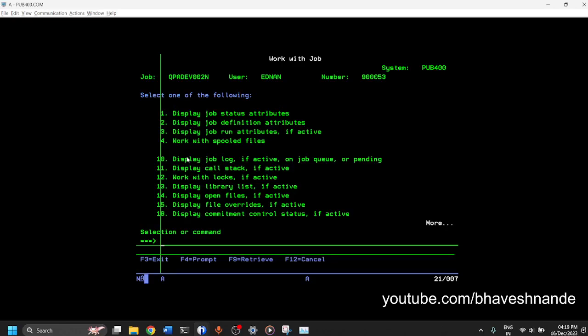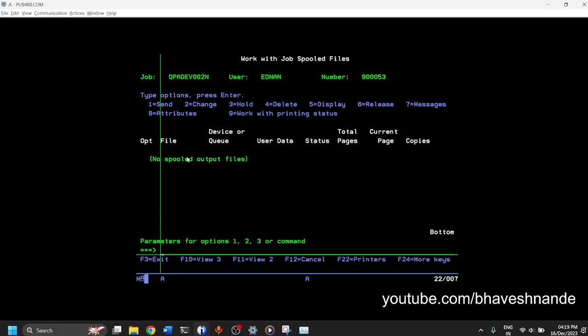You can also look at the spooled files. We will look at spooled files later on. But spooled files are nothing but logs which are generated by the job. They are stored and you can see all the logs over here.